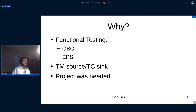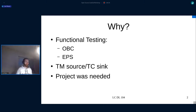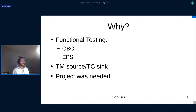So why did I want to design something — a dummy load? Well, it's nice to have for function testing. For example, if you have your OBC on the lab bench and you want to communicate, having a TM source or TC sync to send commands and get telemetry is very useful.